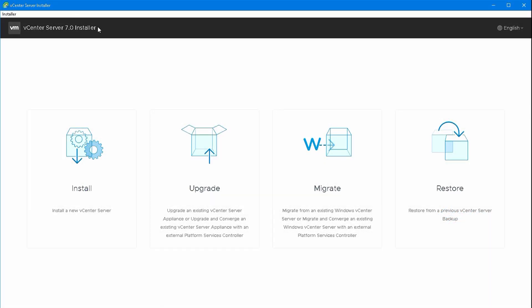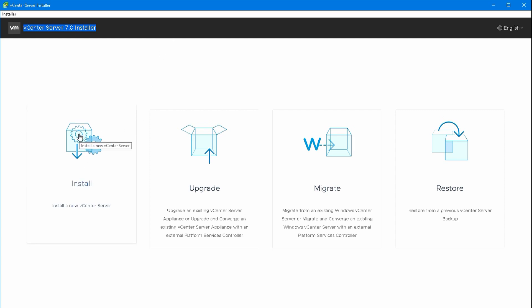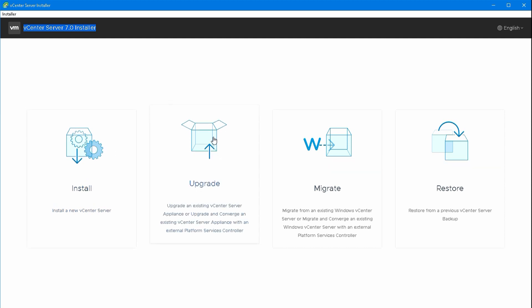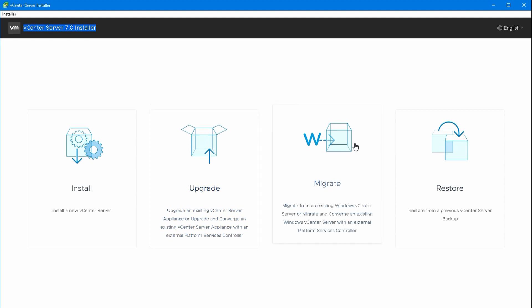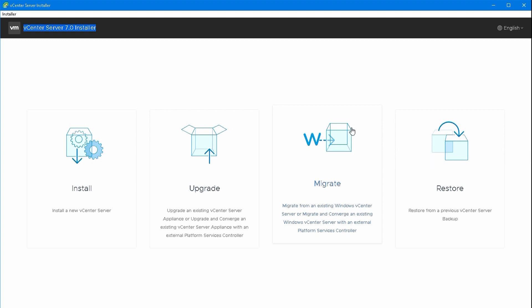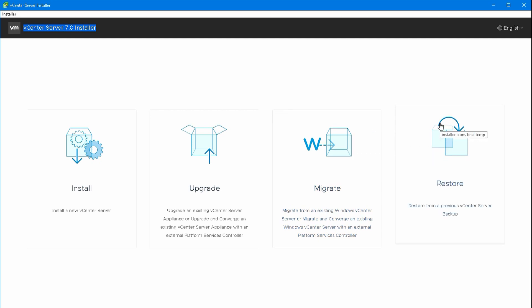This is the vCSA or vCenter Server Appliance Installer on the vCSA installation CD. You'll download it as an ISO and then either burn it to a CD or extract it. You have options for Install, Upgrade, Migrate and Restore. Upgrade will take an existing one and put a new one on.